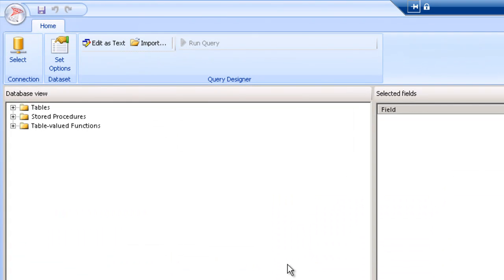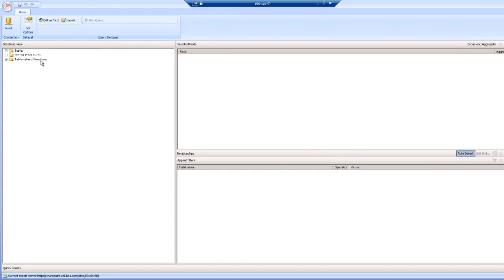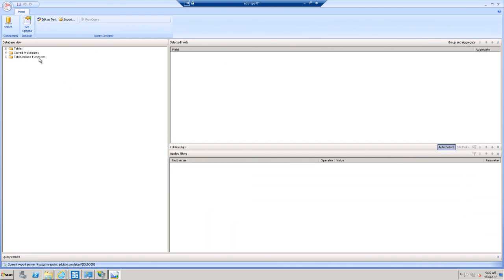On the left, you'll see the database view. This will let you know that you can build a dataset based on tables, stored procedures, or table-valued functions. For now, I'm going to focus on tables. Before I proceed, I just want you to understand that foreign keys are essential to using the query designer to create the query for the dataset.